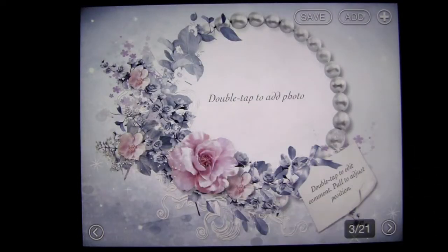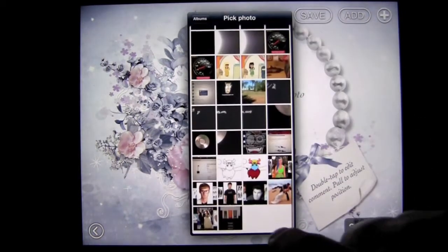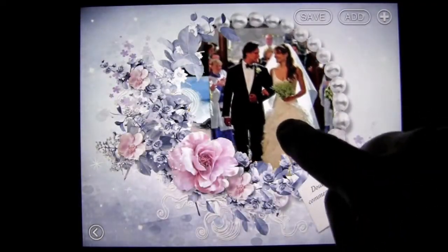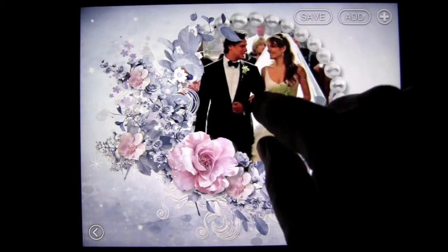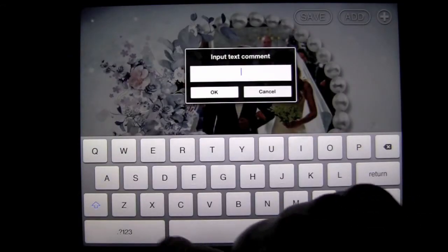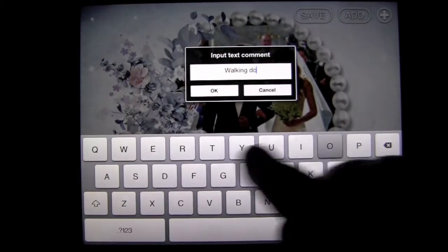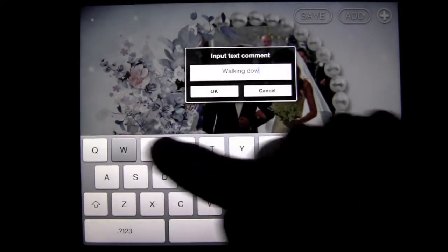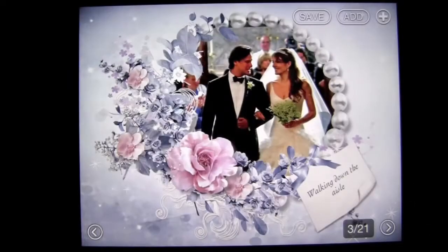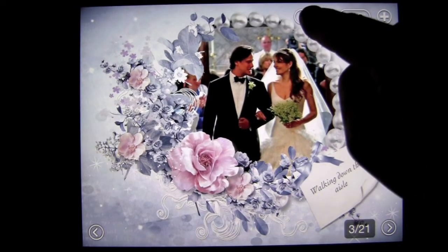To add a photo, it's all very intuitive — just double tap. I'll go to my photo stream and select a wedding picture. Tap it, and to make it fit, just drag it and pinch out. It's that simple. Then double tap on the message and type — for example, 'walking down the aisle.' Once you're done with your message, leave it there, and you can move it around.